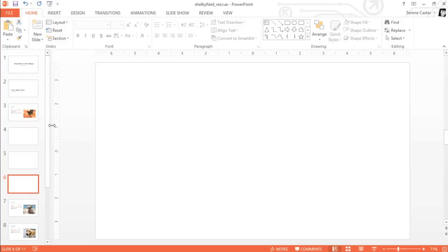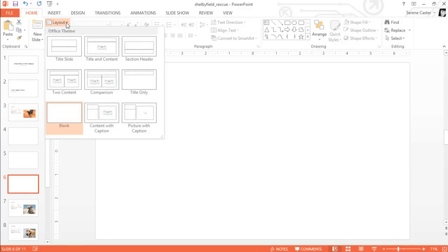Changing the current layout is just as easy. All you have to do is click the Layout command and make a new selection from the menu. This time, we're going to choose the Section header layout.